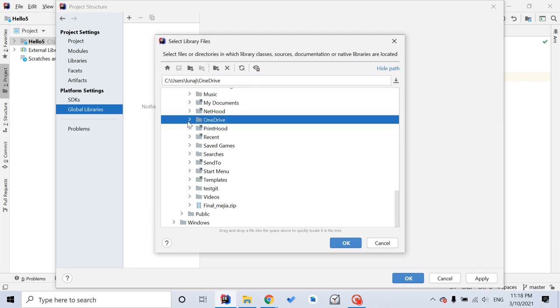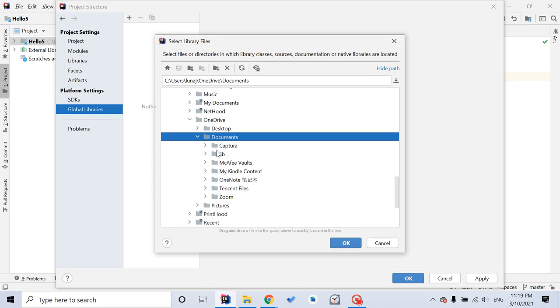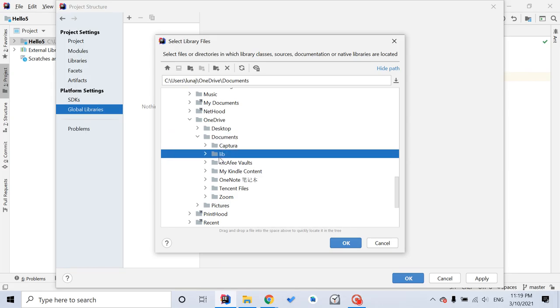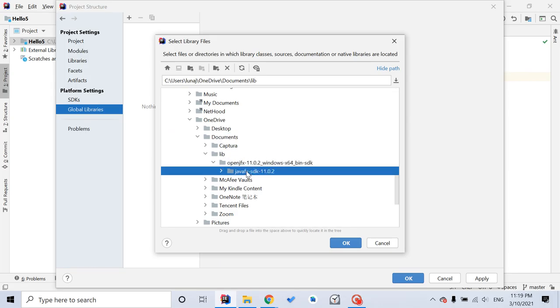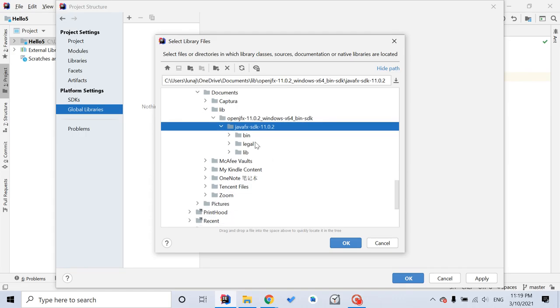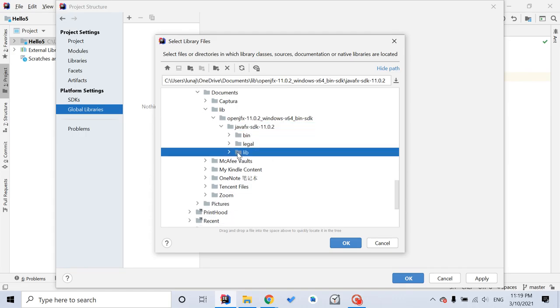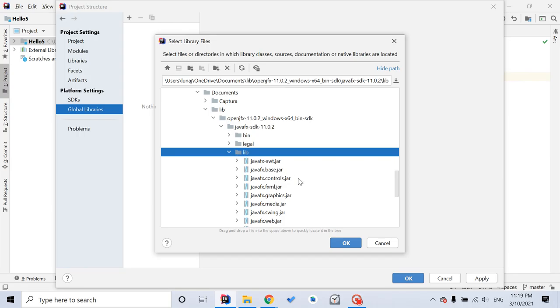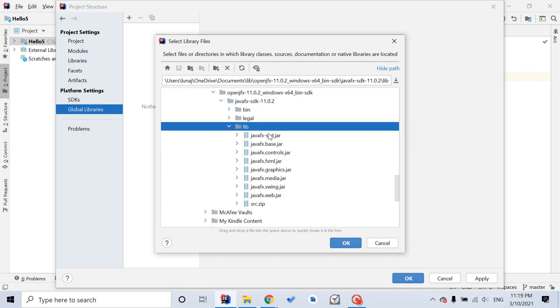I put it here in OneDrive, Document, Library, JavaFX. Here, after you find your JavaFX file, you want to continue to click lib folder, and you see some files ending with JAR.